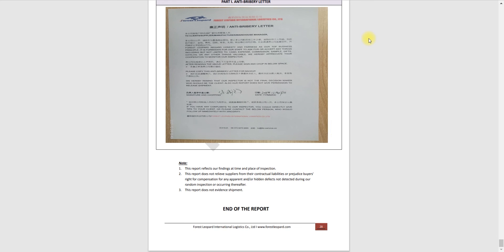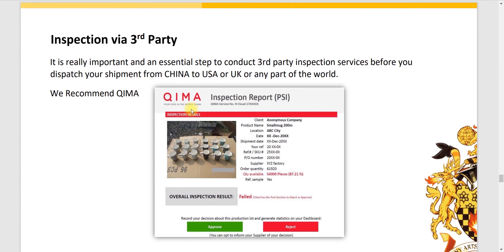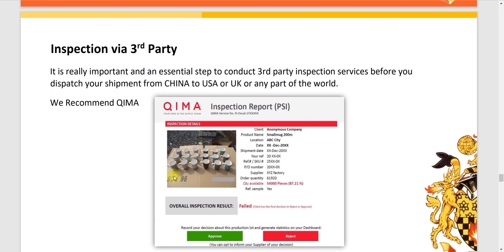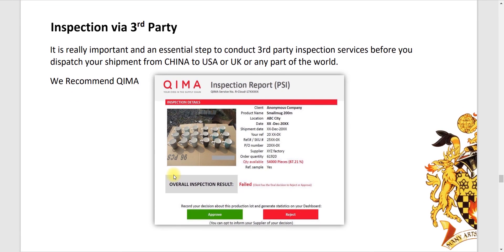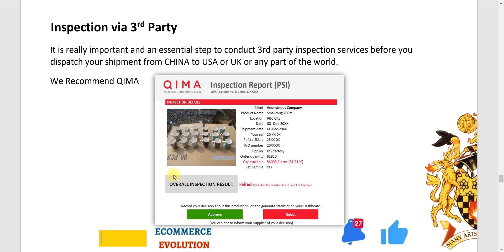One thing I should not miss: for the first time you've done inspection and the inspection failed. The QIMA company has given the report that overall inspection result is failed. Client has the final decision to reject or approve, but you should be discussing and making terms with the supplier in the start that if the first inspection fails, in case I just keep on my order with your factory, who will be responsible for the second inspection?